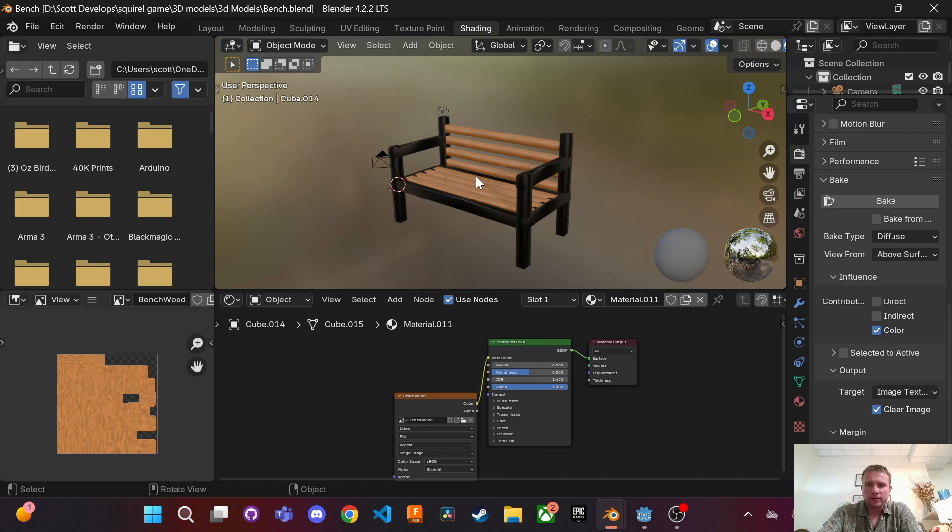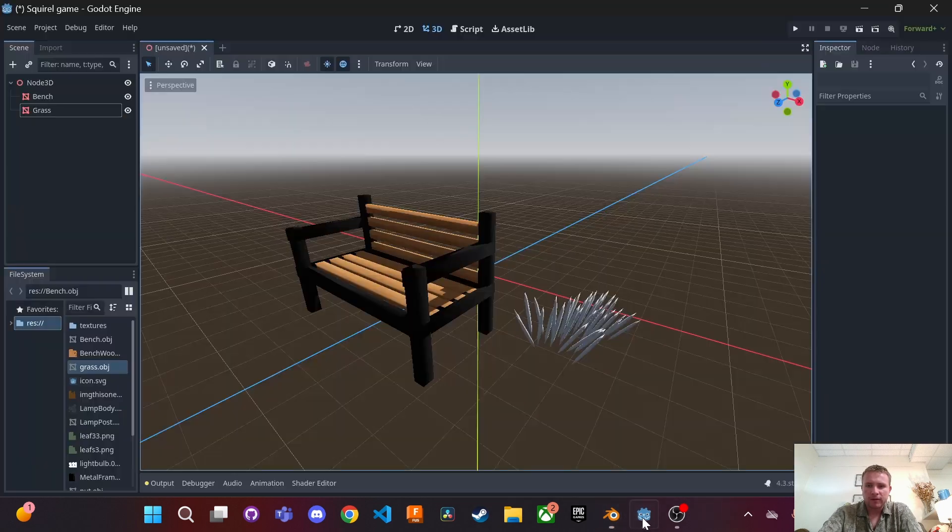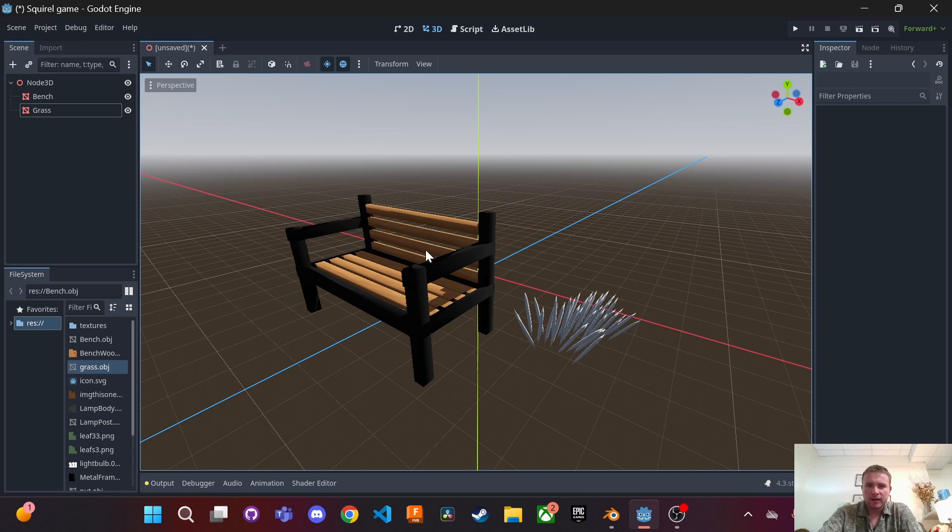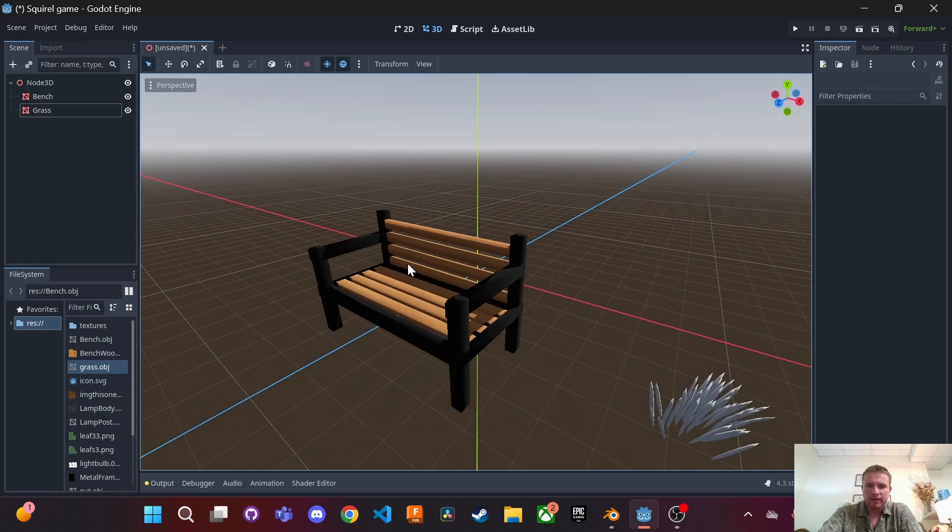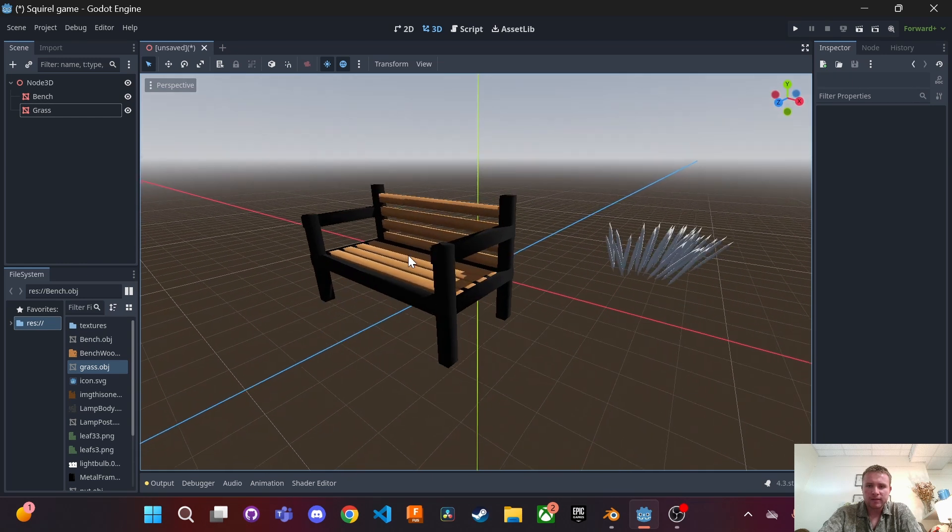So here's an example that I did earlier. This is a bench that I made and then if we go over to Godot, here's that same bench with all the textures and everything.